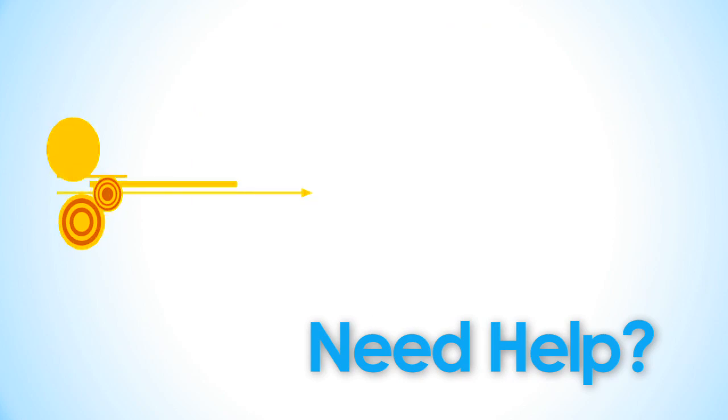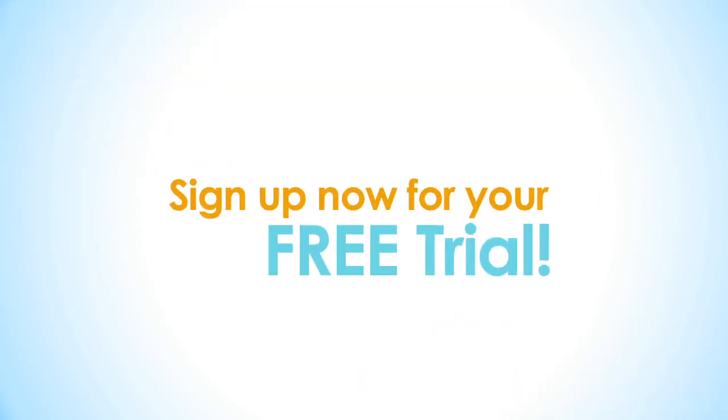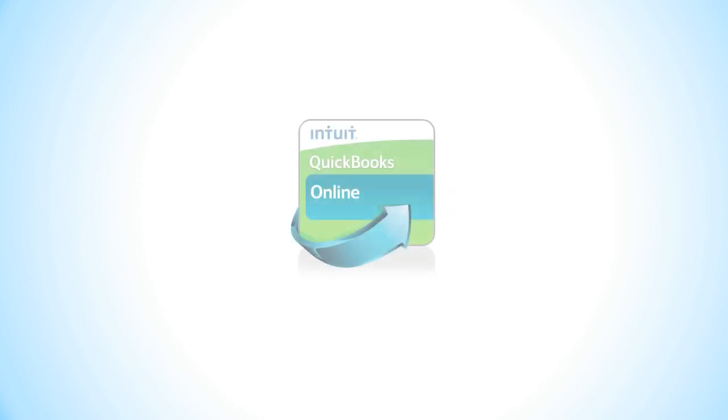If you need help, just contact our free customer support. Try QuickBooks Online today with a free trial. Have a great day!